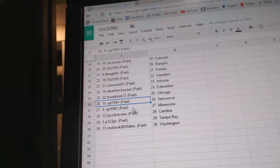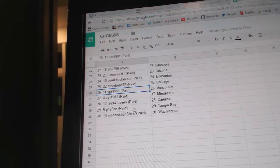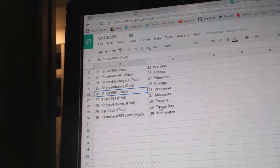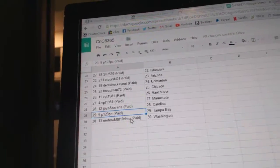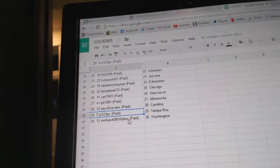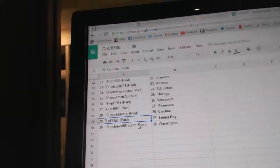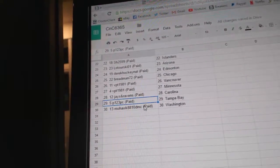VPT's got Vancouver, Minnesota. Jays and Ravens got Carolina. P123, Tampa. And Mohawk has Washington.